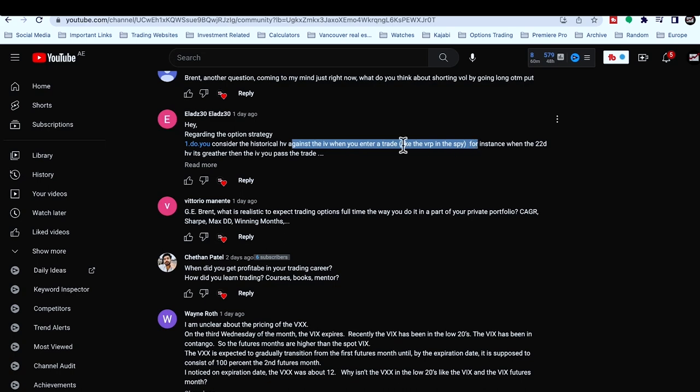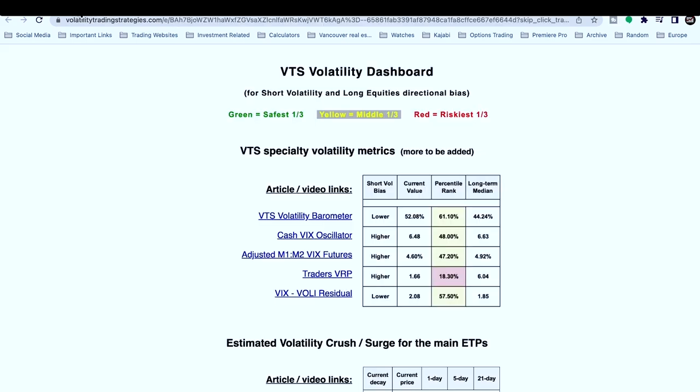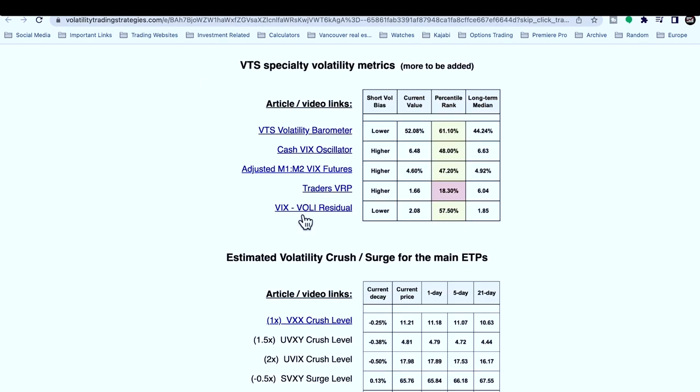To answer your question: yes, absolutely, VRP is a great signal. It's not my favorite — if I had to rank them, the barometer is by far the best, number two is the cash VIX oscillator, but Traders VRP is definitely a good signal.